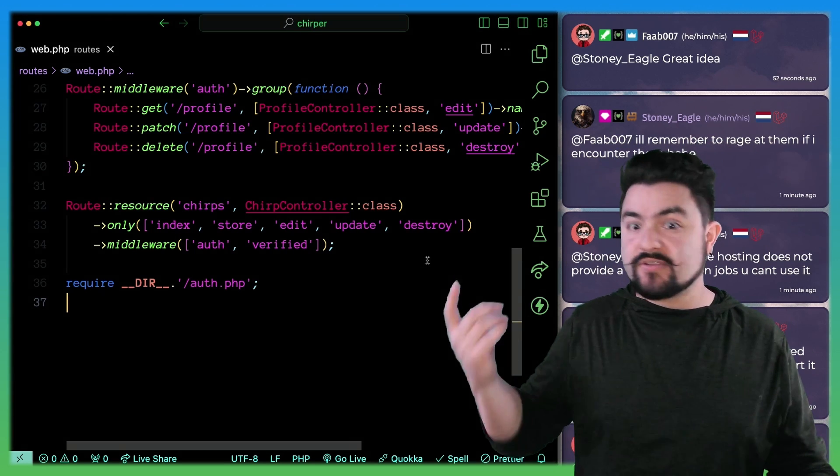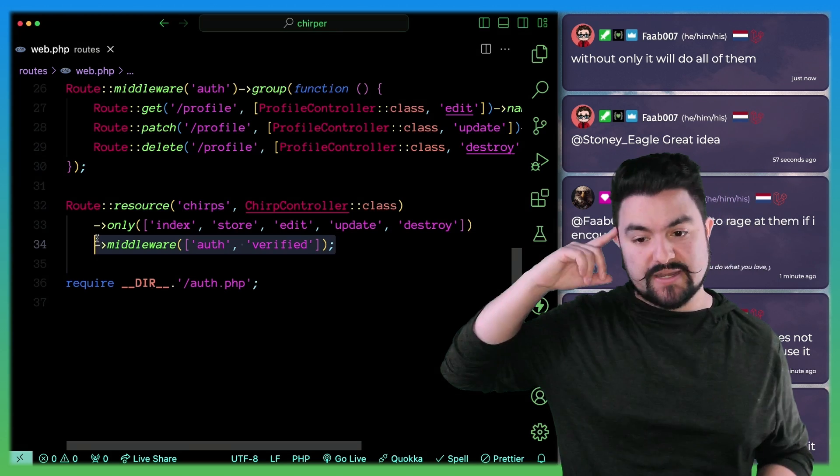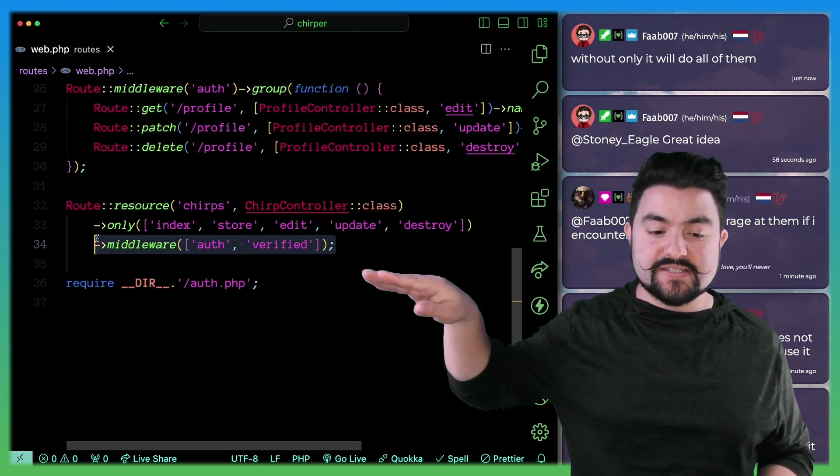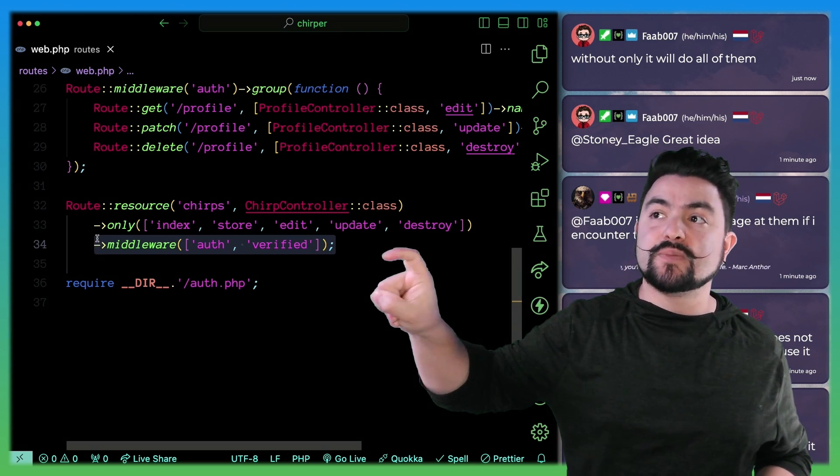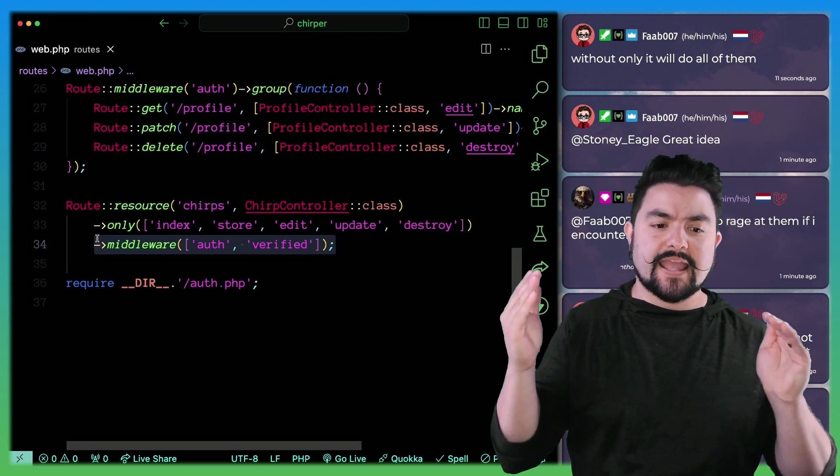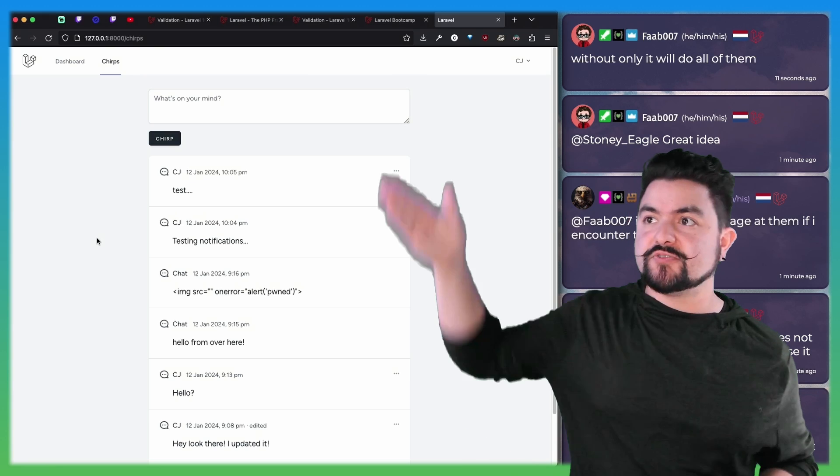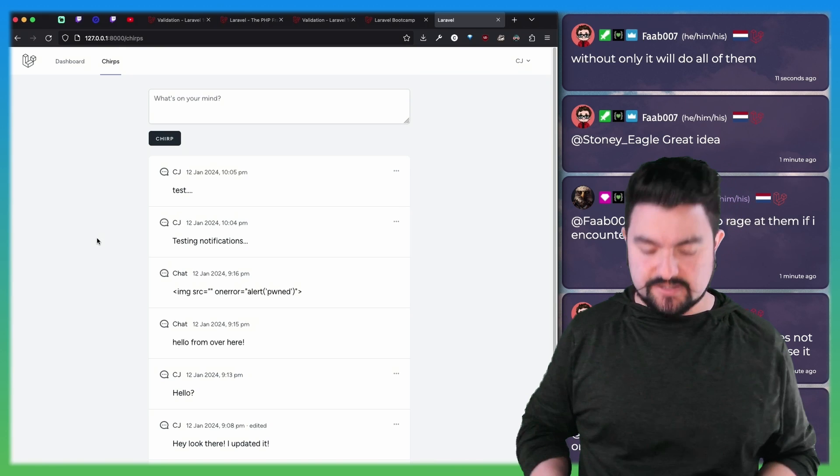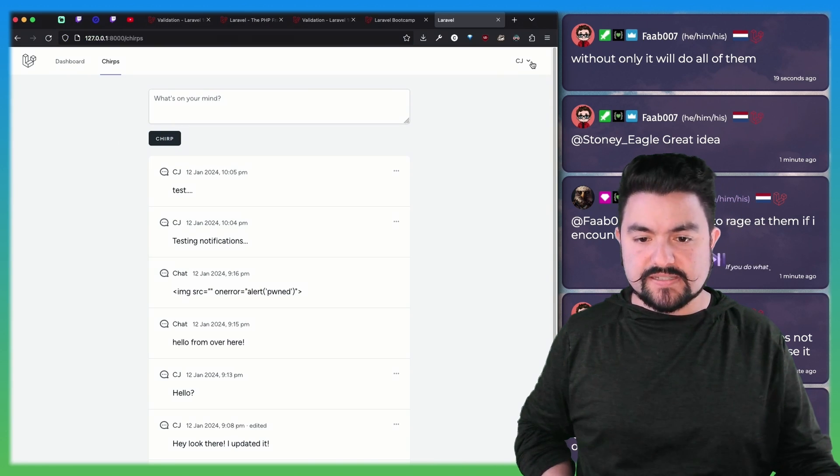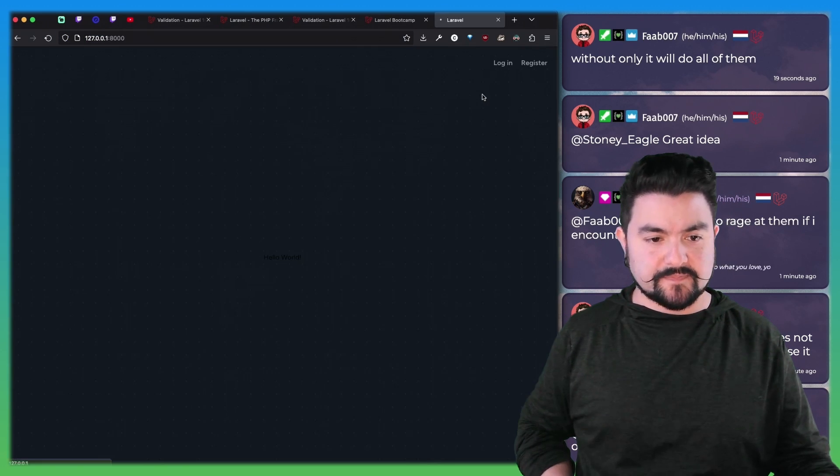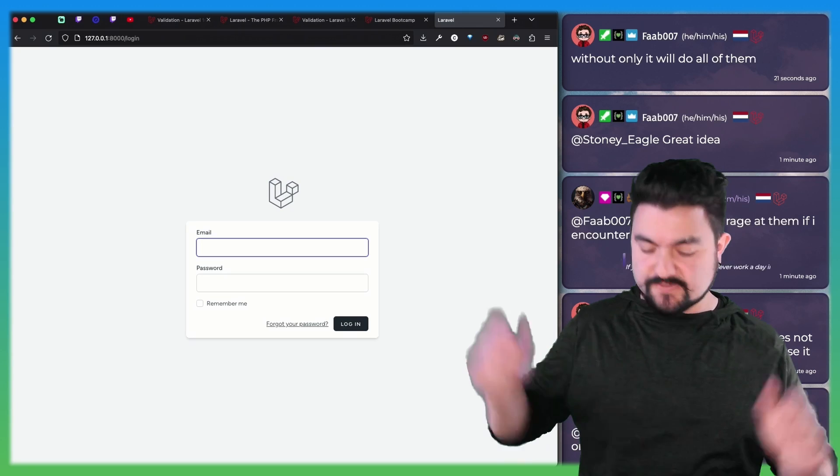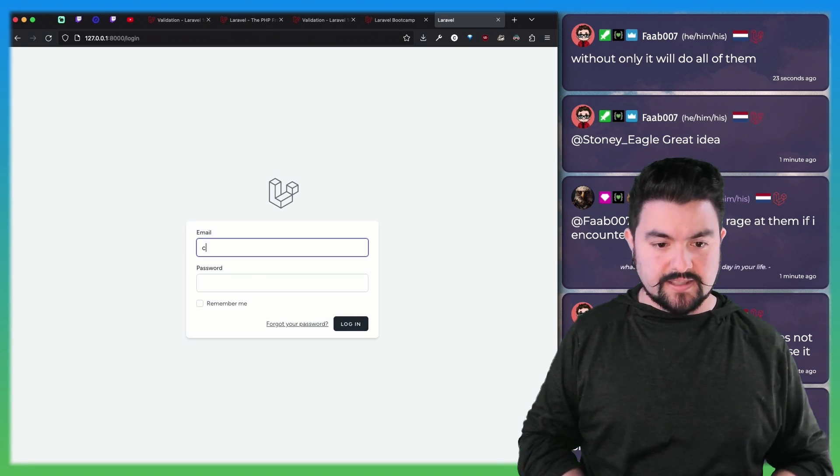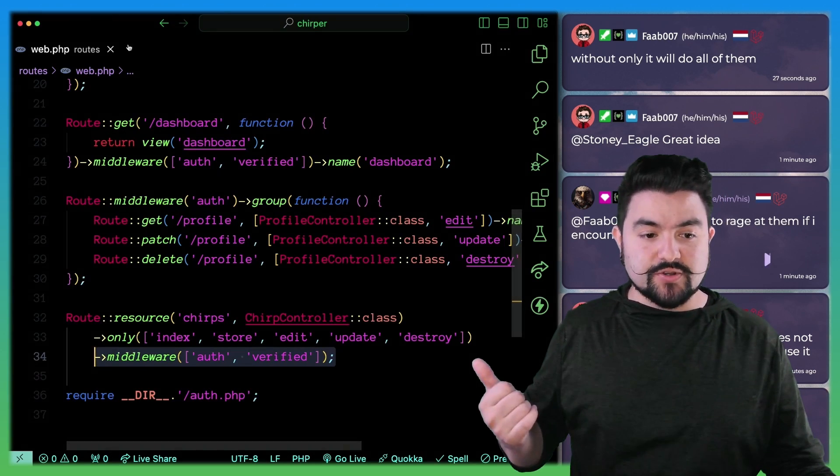The other nice thing is this middleware here. It was also just built in with Breeze. So after we set up auth, we were able to add the auth middleware. And now only logged in users can see this page. So if I log out, I won't be able to see this page. It just redirects me to log in.